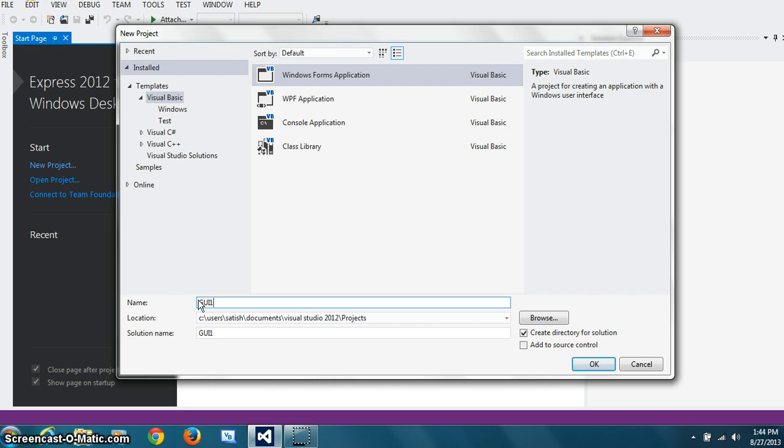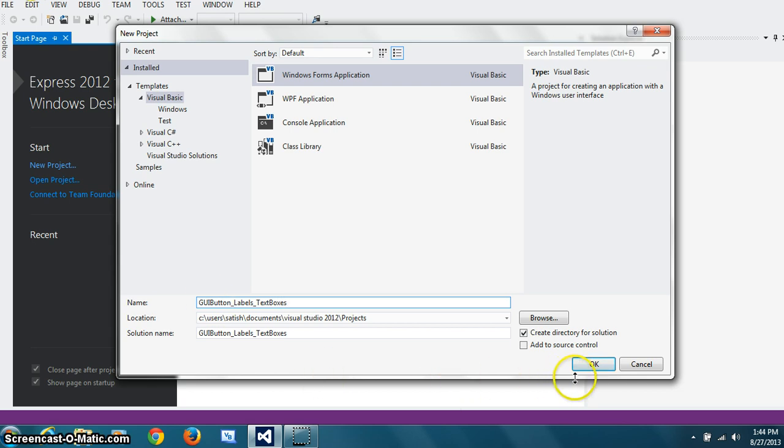I'll leave that at default place and I'll just call it GUI1. Actually, I could be more descriptive, I suppose. I'll call it GUI button labels and text boxes. More descriptive.